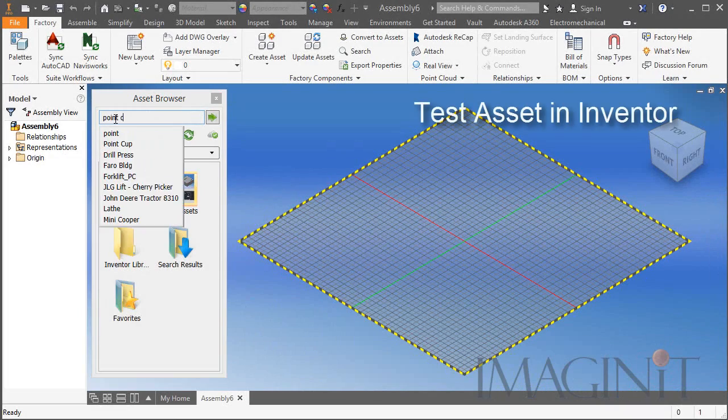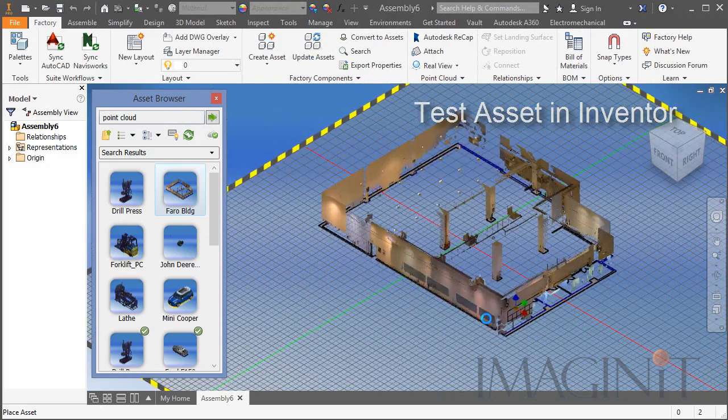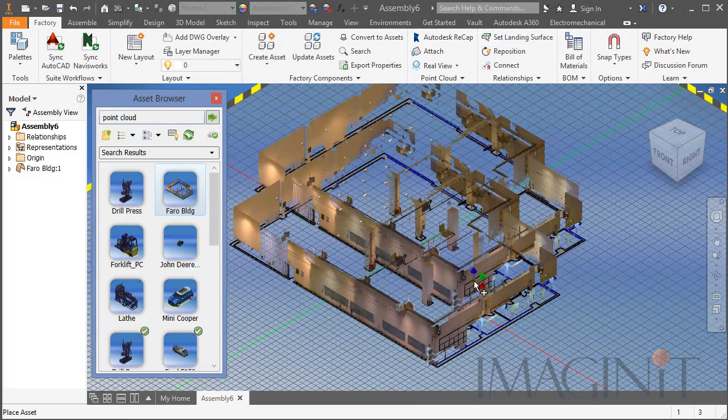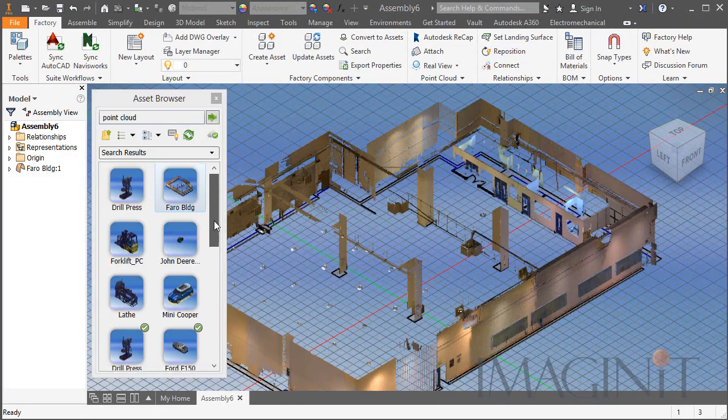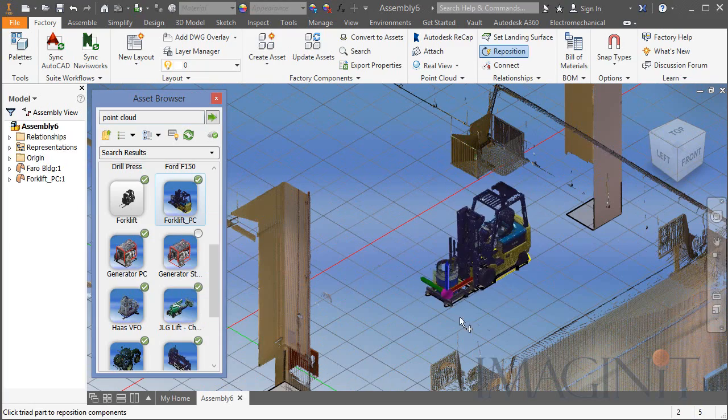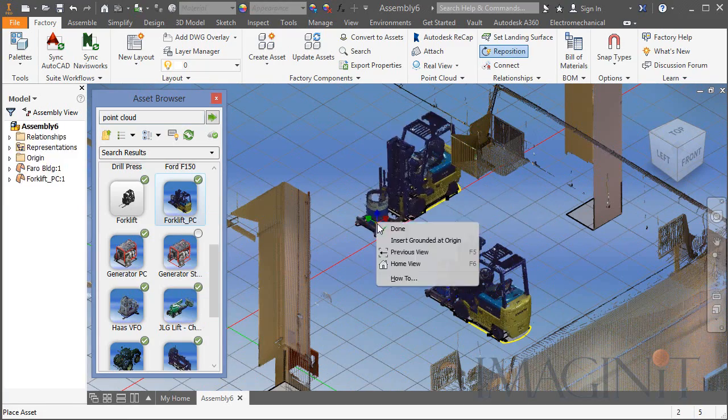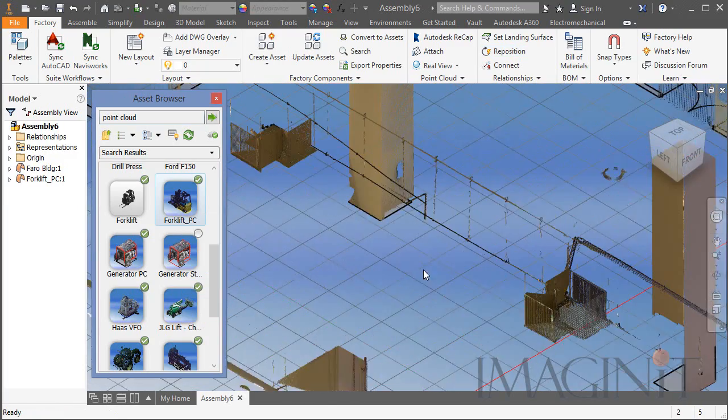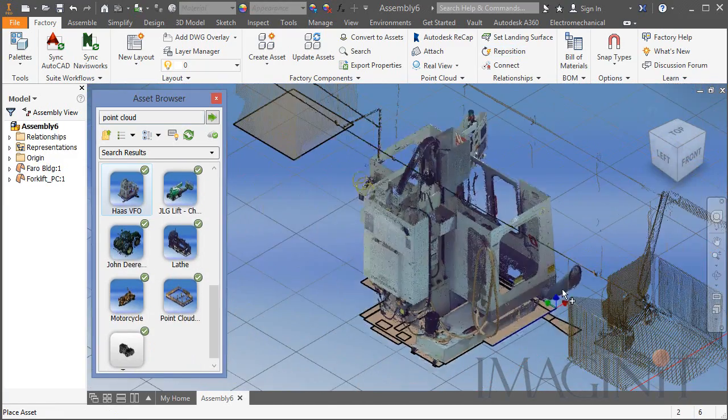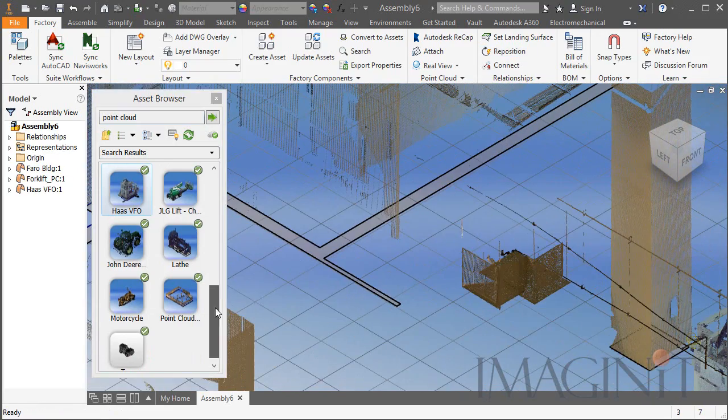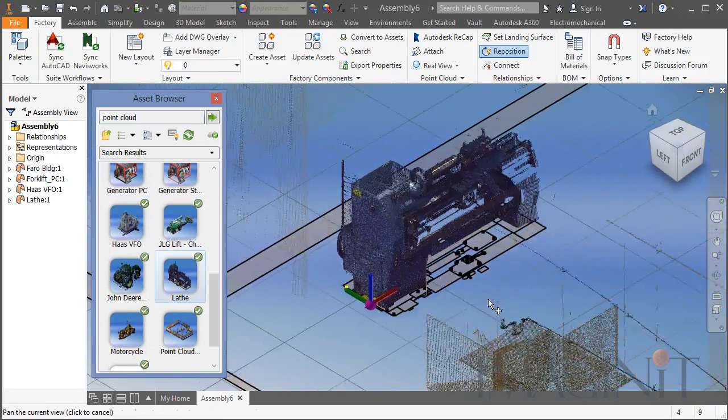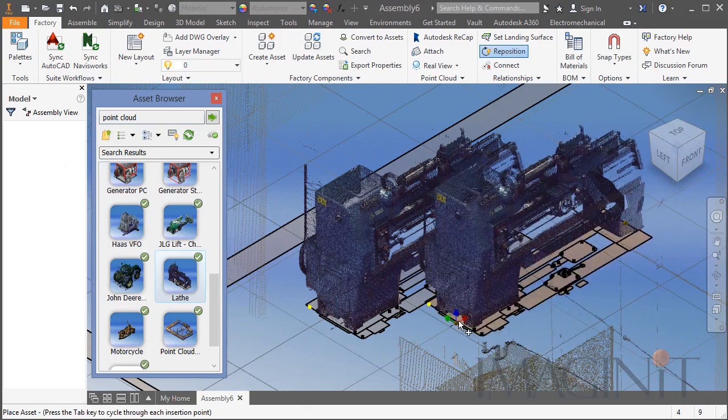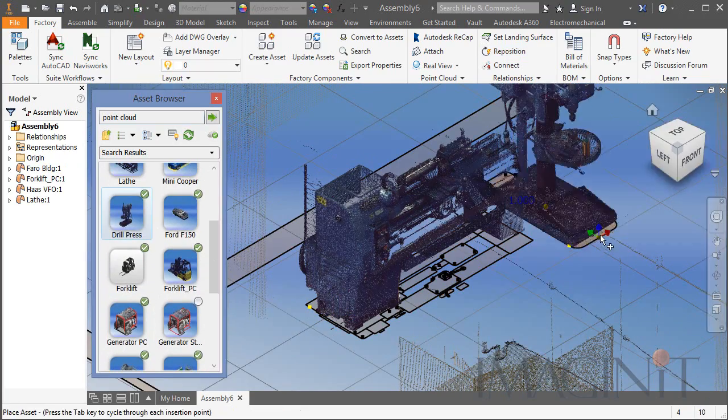Then of course we want to test the asset in Inventor as well. Now before I test my asset I'm going to bring in a few more of my point cloud assets. You see the building that I brought in and the forklift. I also have a CNC machine that I can bring in and represent with a point cloud, along with a lathe and a drill press.